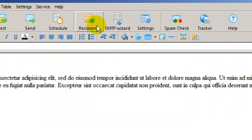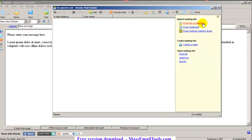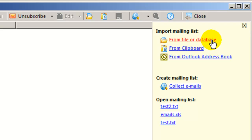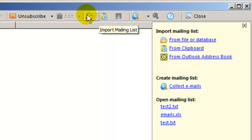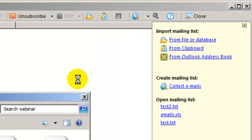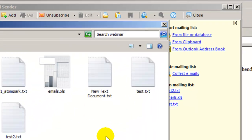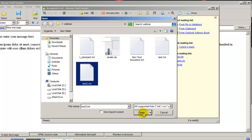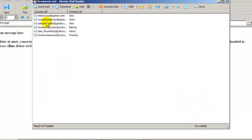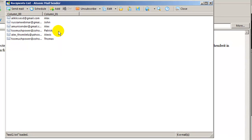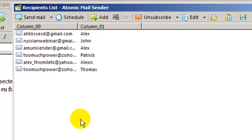Now let's open an email list to send to. Go to recipients from file or database — I simply press this icon or Control+O on the keyboard. I'll open 'test 2'. Good — I have a column with emails and a column of names, which will allow me to personalize my mail.